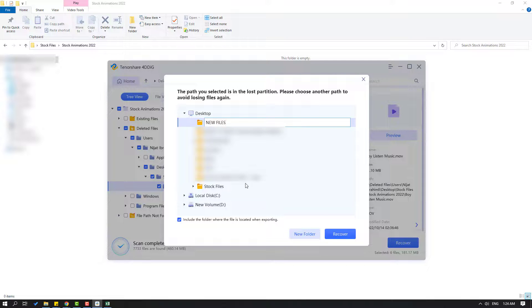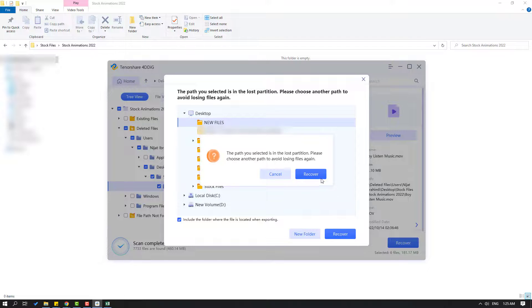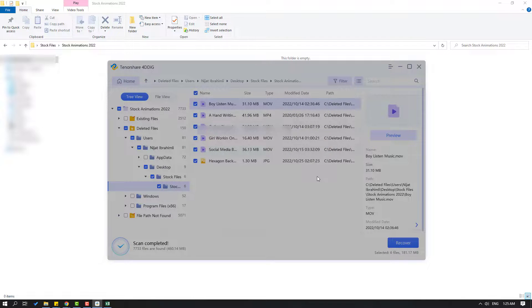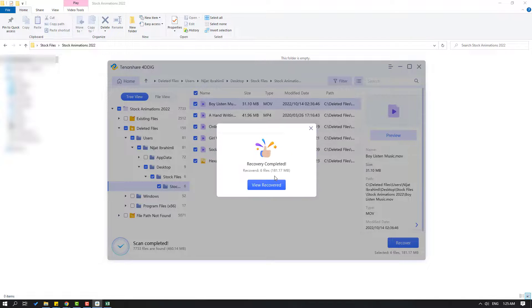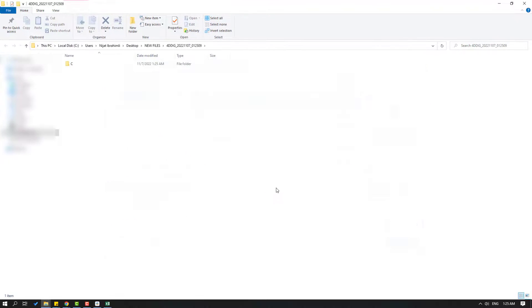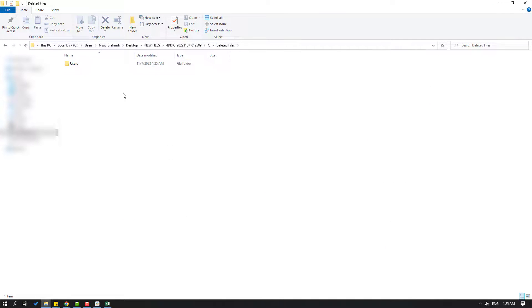Select the 'new files' folder and click 'Select Folder', then click 'Recover'. Let's click 'View Recovered' and open the folder.